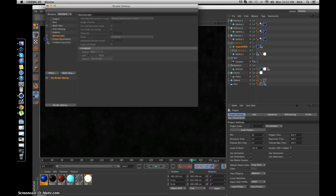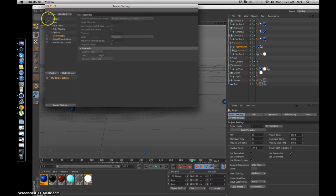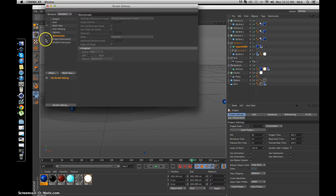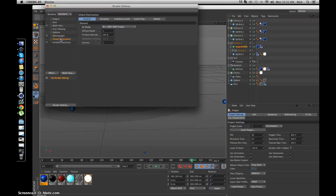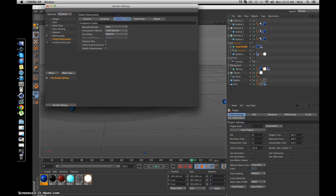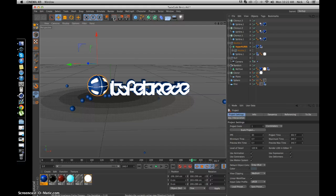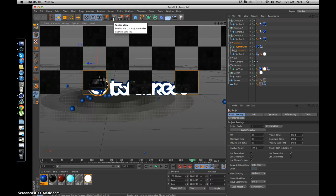I can make the render really quick. I'm just going to uncheck these. I'm going to uncheck that ambient. Go to Sampling - make sure both of those are on Low. So now I'm going to render it.